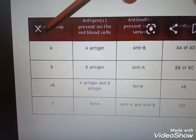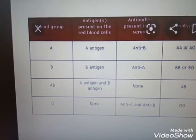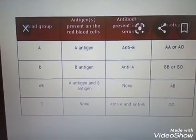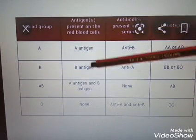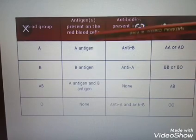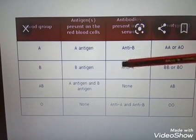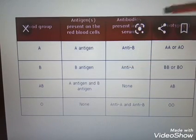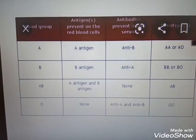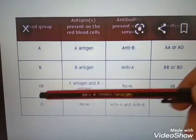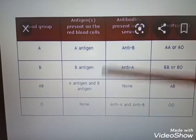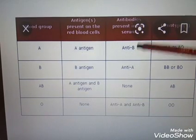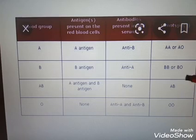In the B blood group, the antigen is B antigen. The antibody is anti-A. The genotype is BB or BO. In the AB blood group, the antigens are both A antigen and B antigen. There are no antibodies. The genotype is AB.